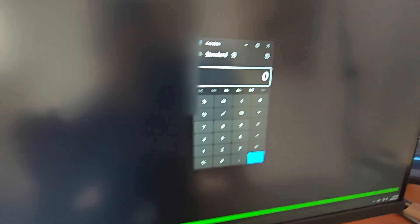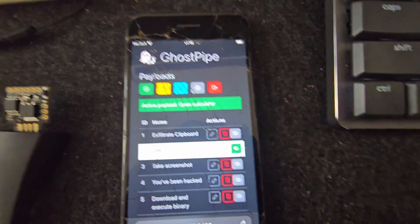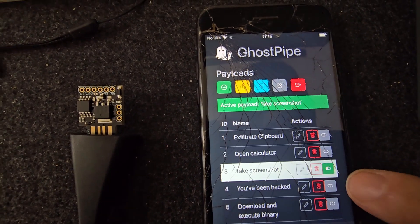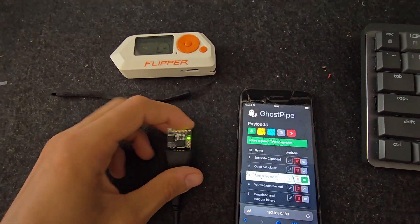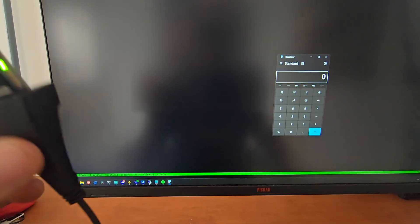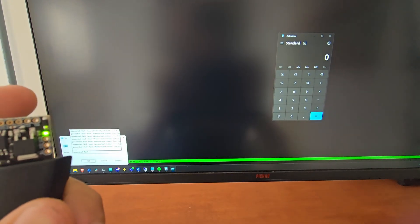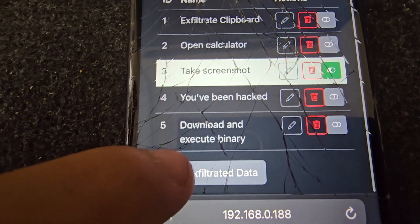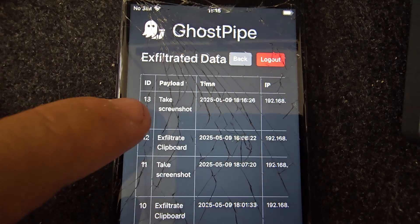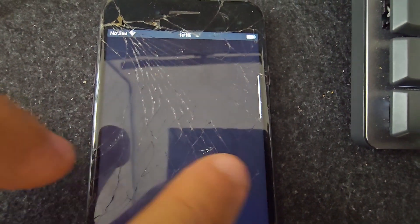As soon as I plug this in, it will run the payload and open the calculator — pretty cool. Now let's say I want to change the payload; I don't want to open the calculator anymore, I want to take a screenshot. I simply change the active payload, and once the device is connected again a different payload will be run. There you go — now it's running the new payload.